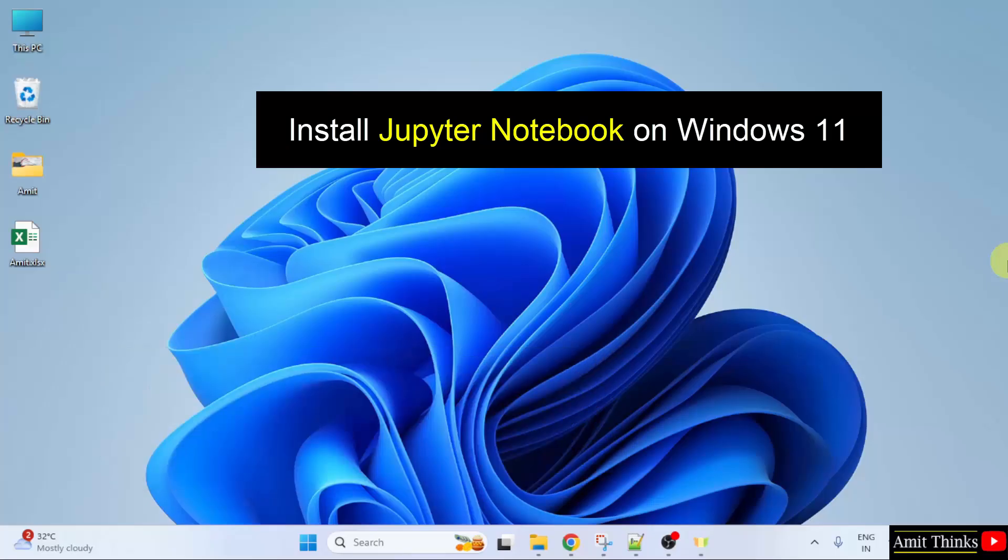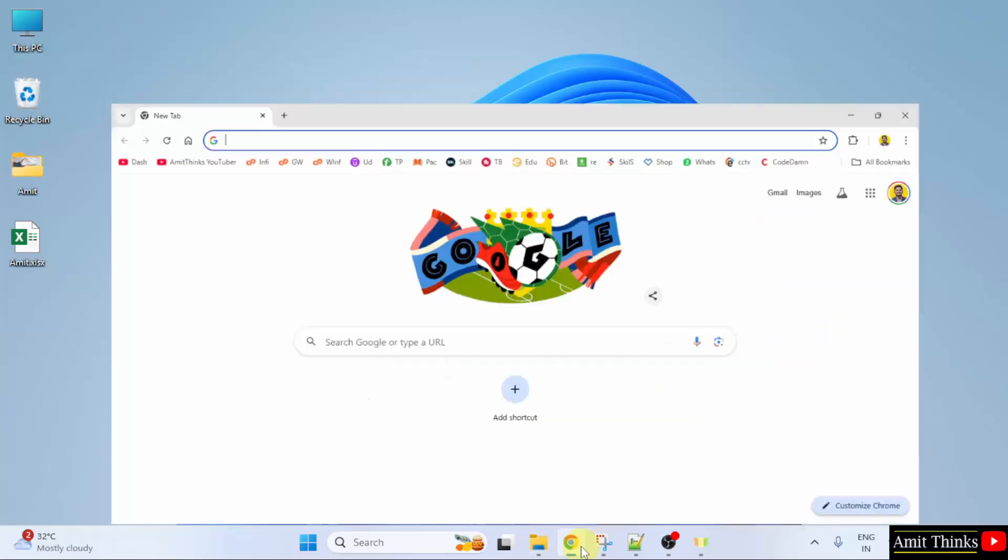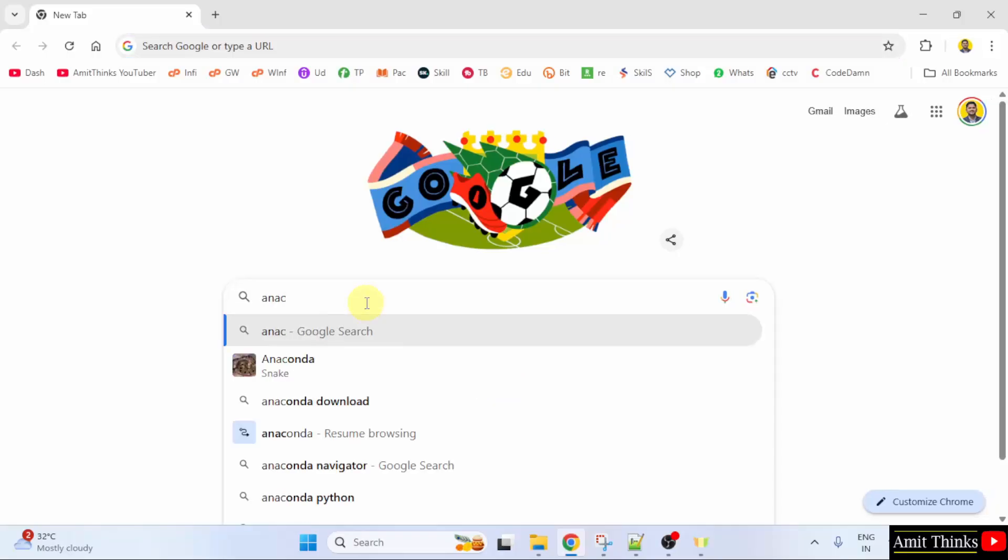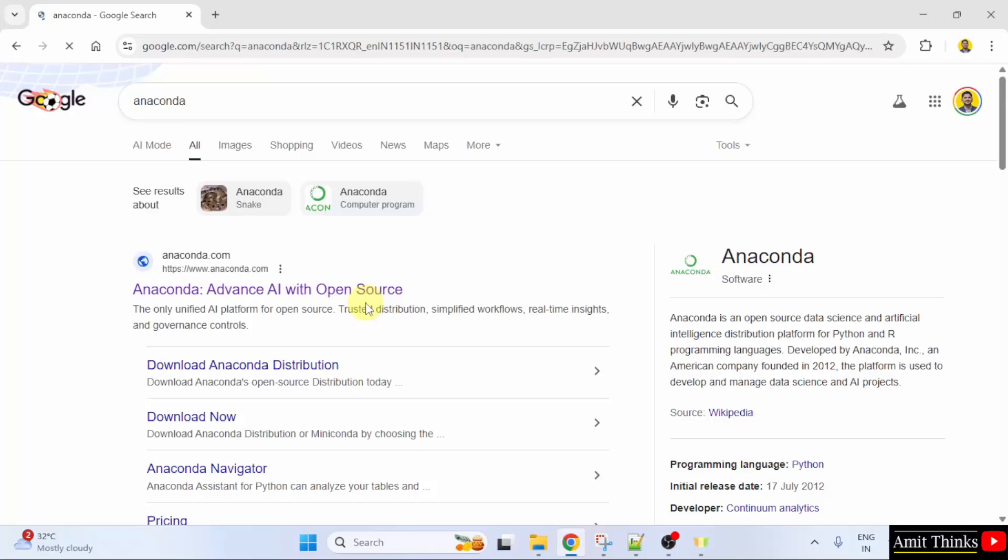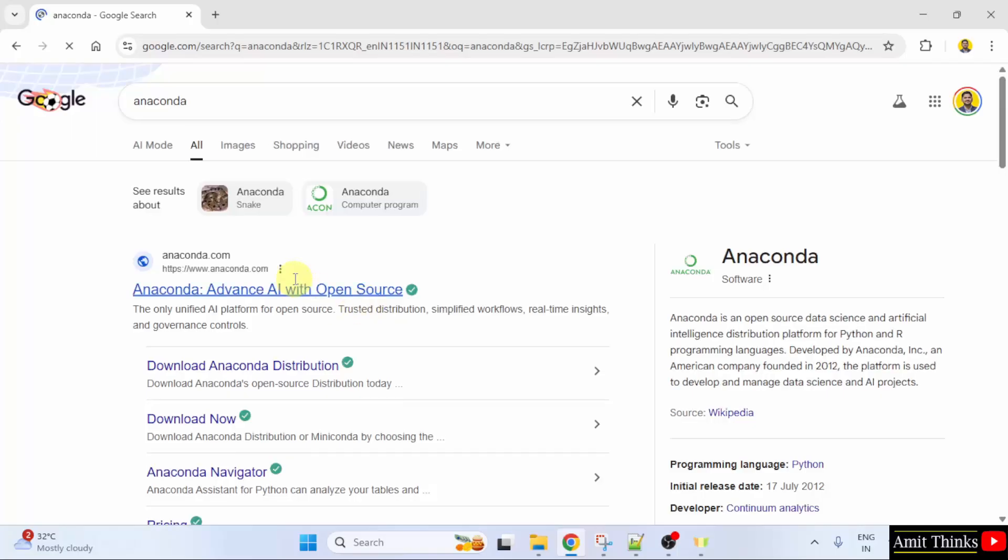Let us start. At first, go to the web browser. On Google, type Anaconda and press enter. On pressing enter, the official website is visible. Click on it. That is anaconda.com.